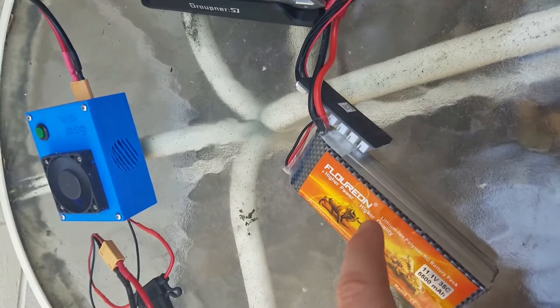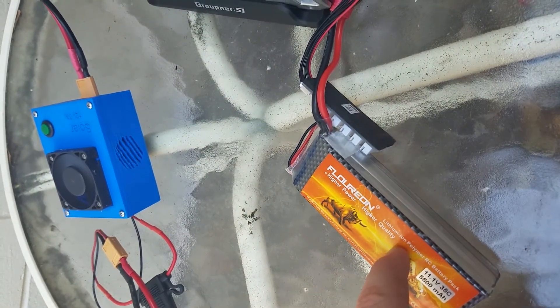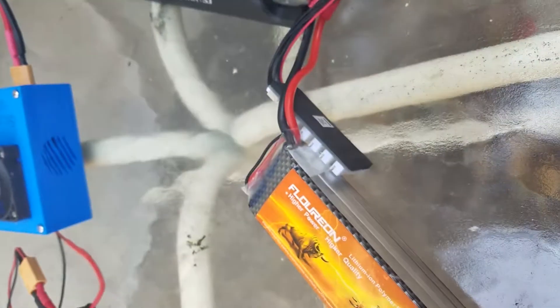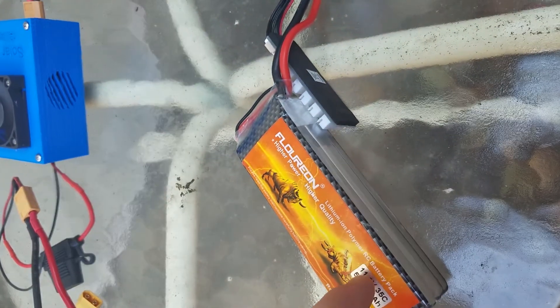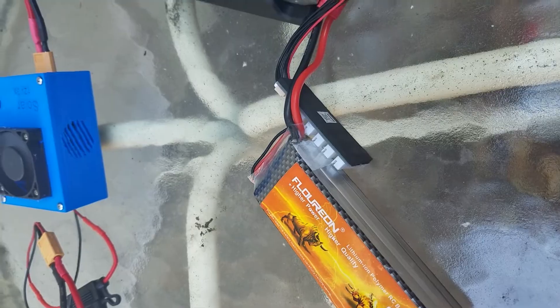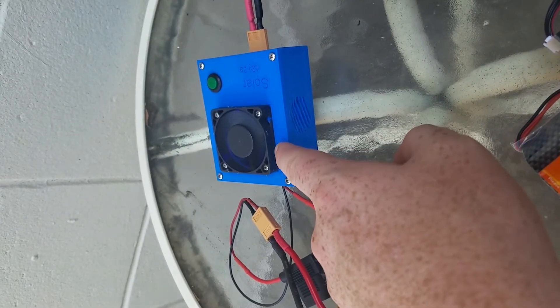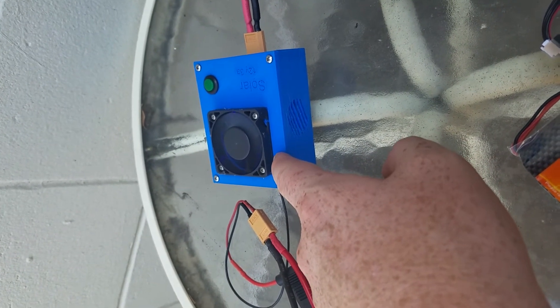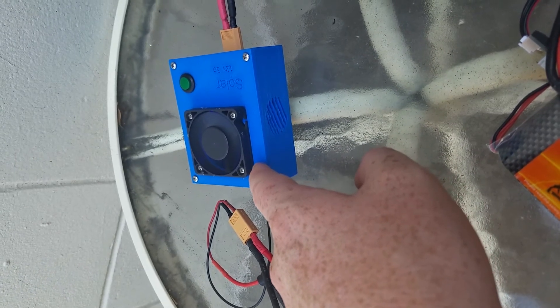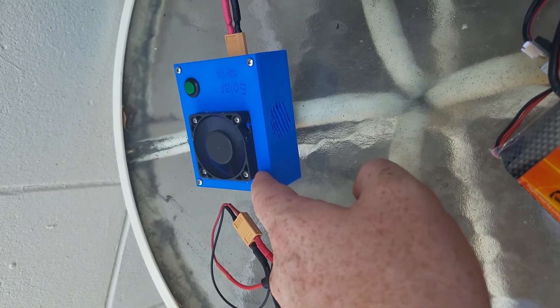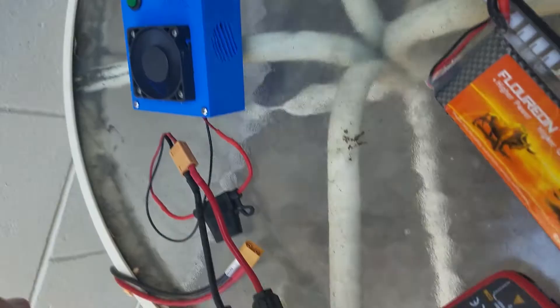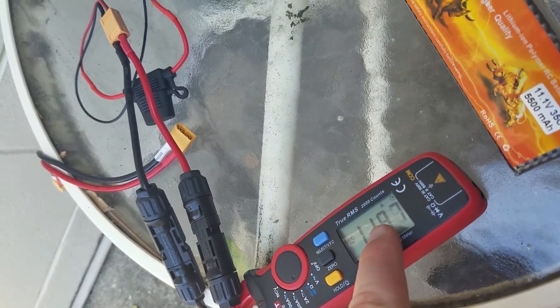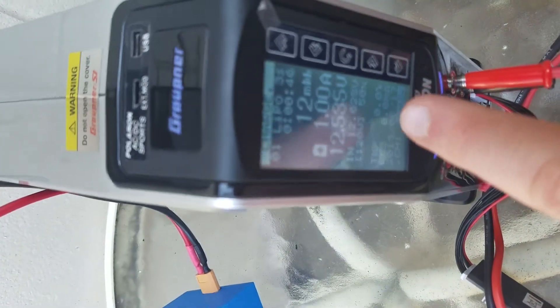Now I'm charging an 11.1-volt battery at 1 amp. I can't do it at 5 amps because I'm only limited to 3 amps, and with a 30-watt solar panel, maybe 1.5 amps is the most I could do. But you can see the amp meter has gone up, and I am charging it.